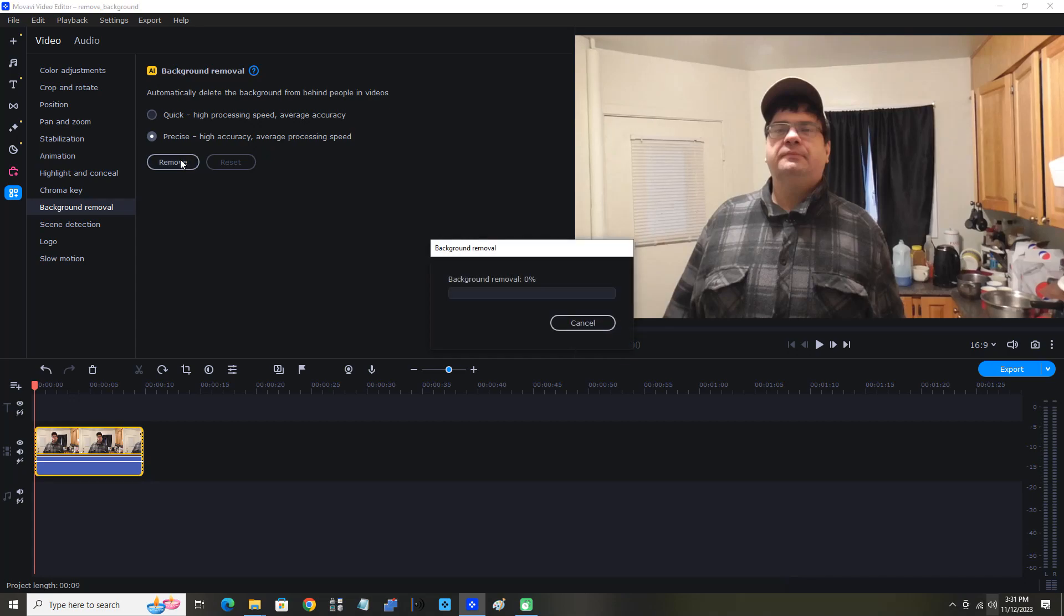The background removal time can vary slightly from one PC to another, but as long as your PC matches Movavi Video Editor 2023's system requirements, you should be fine. Yes, we're using Movavi Video Editor 2023 here.